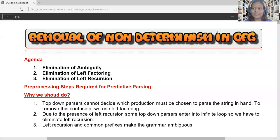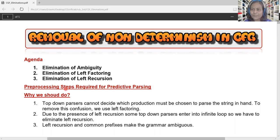In this video we are going to discuss about removal of non-determinism in CFG. CFG is the grammar useful in syntactic verification; the role of CFG is to support syntactic analysis. The entire syntactic analysis process is carried out by a parser. In order to design the parser, we need to consider a few pre-processing steps: elimination of ambiguity, elimination of left factoring, and elimination of left recursion.